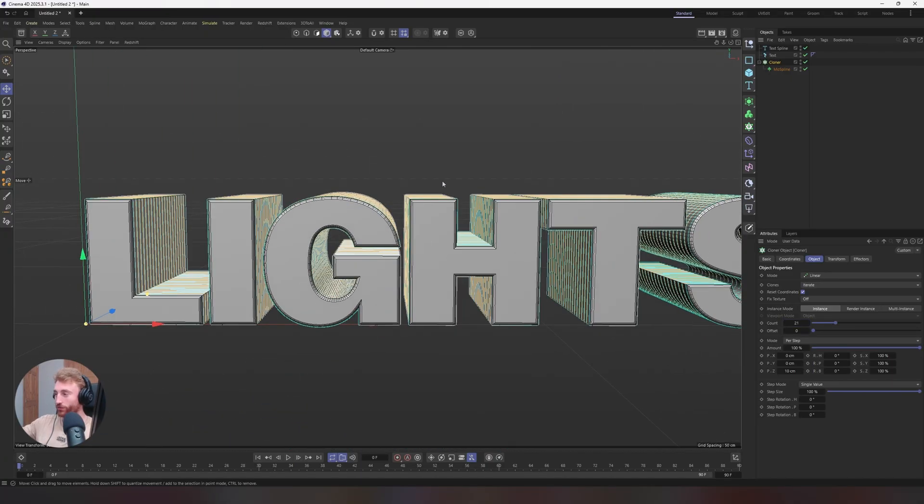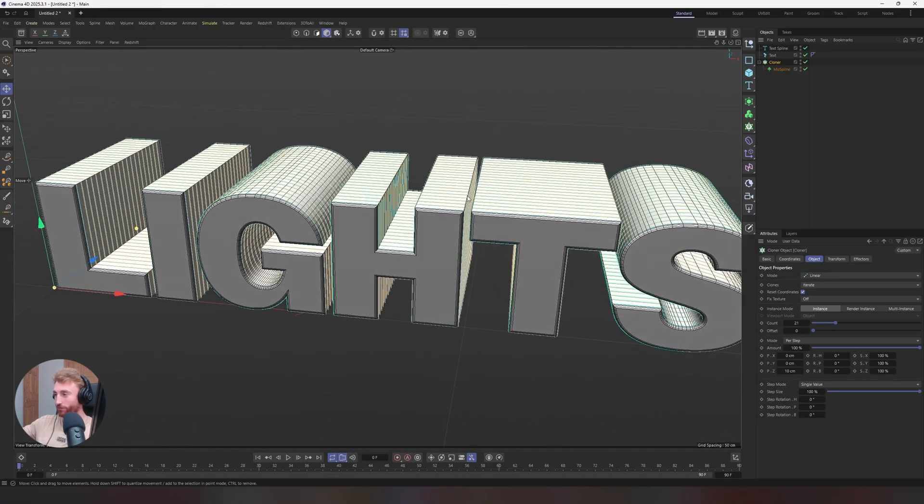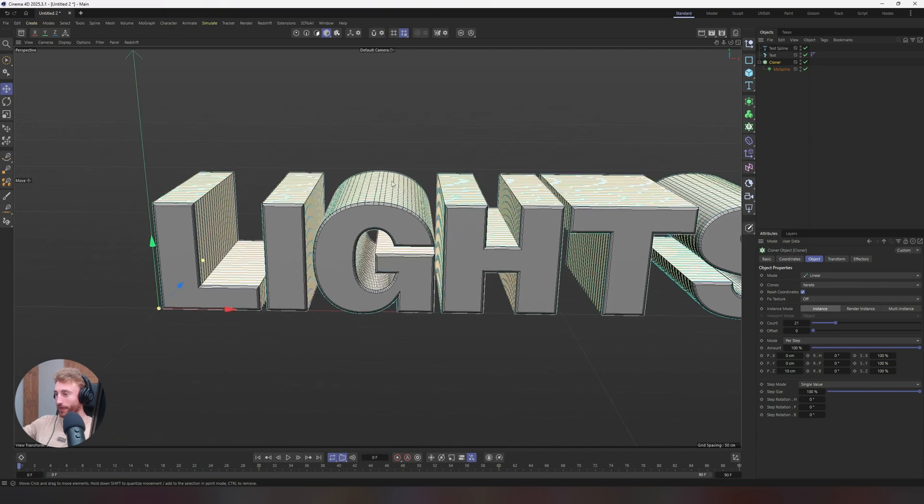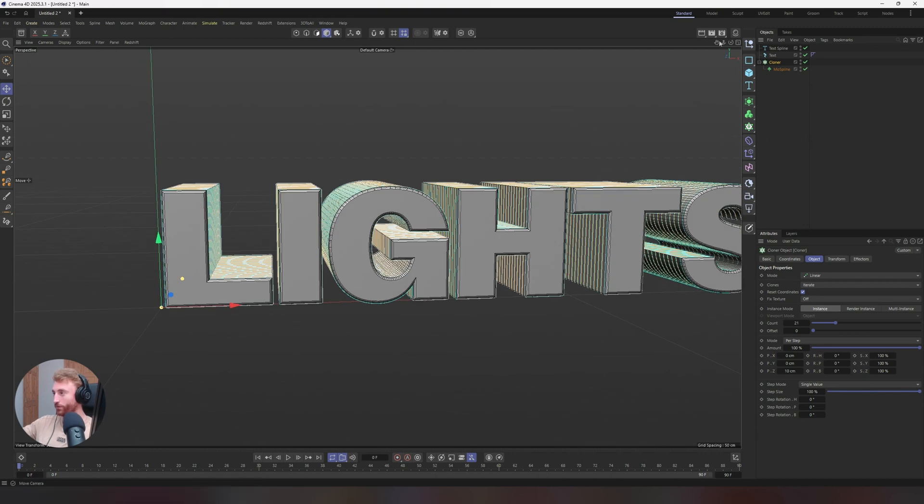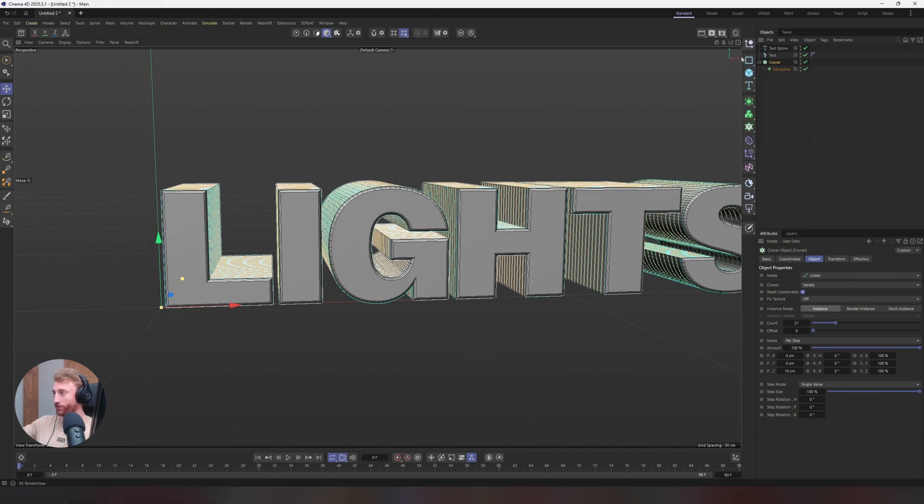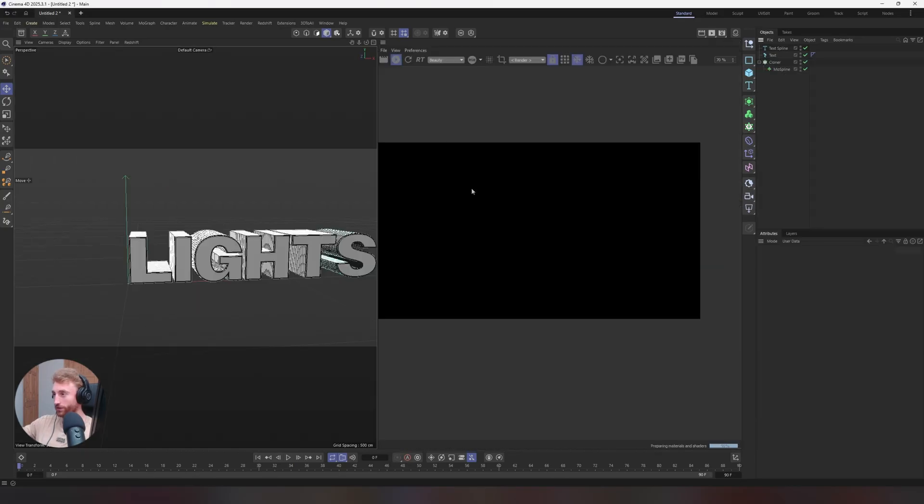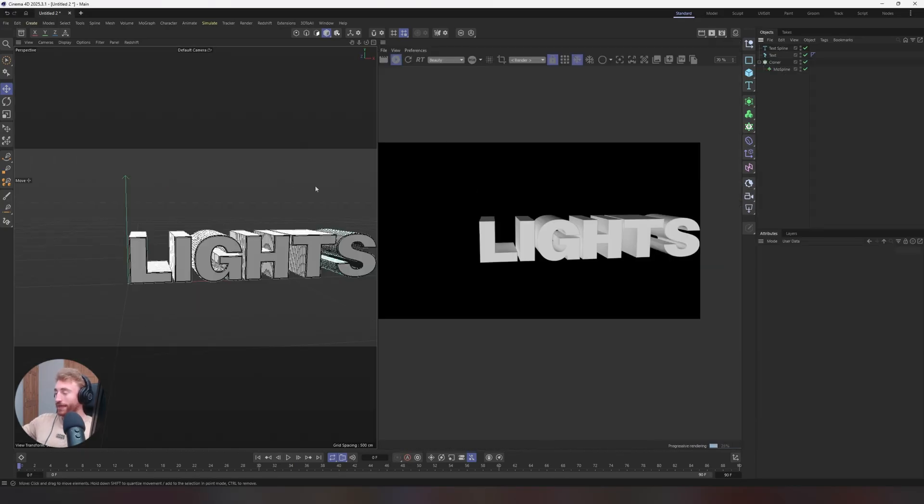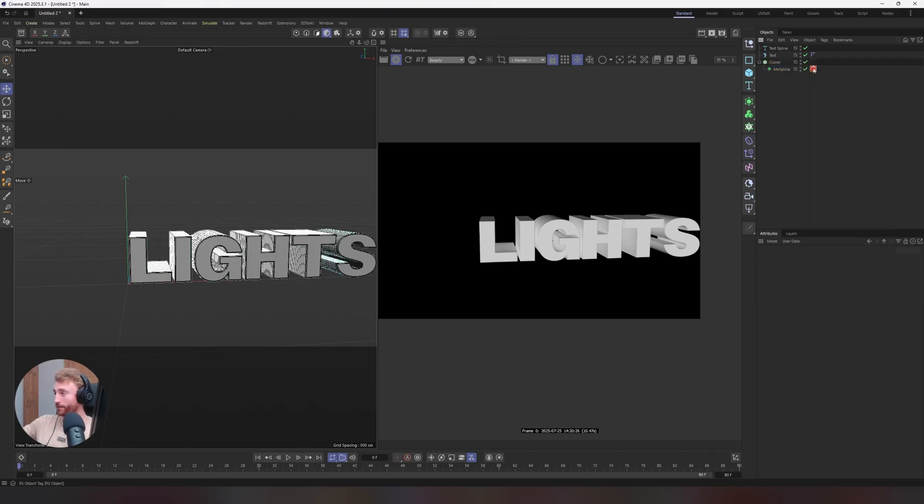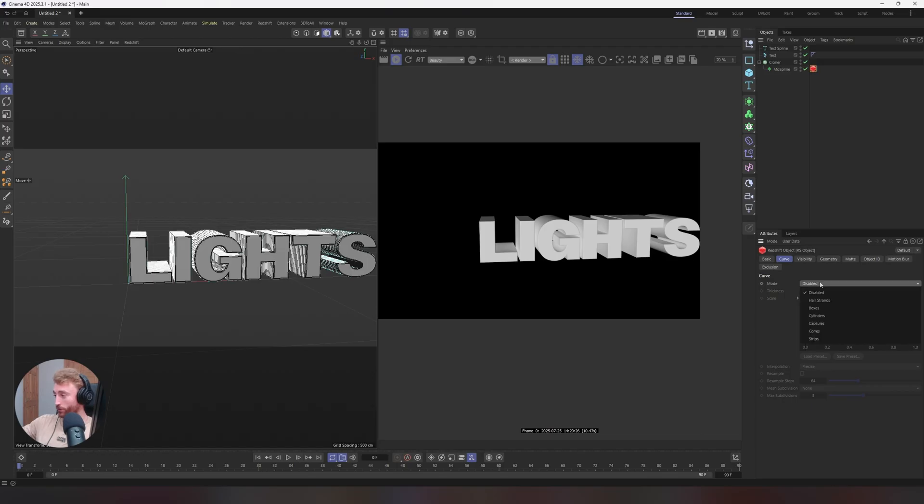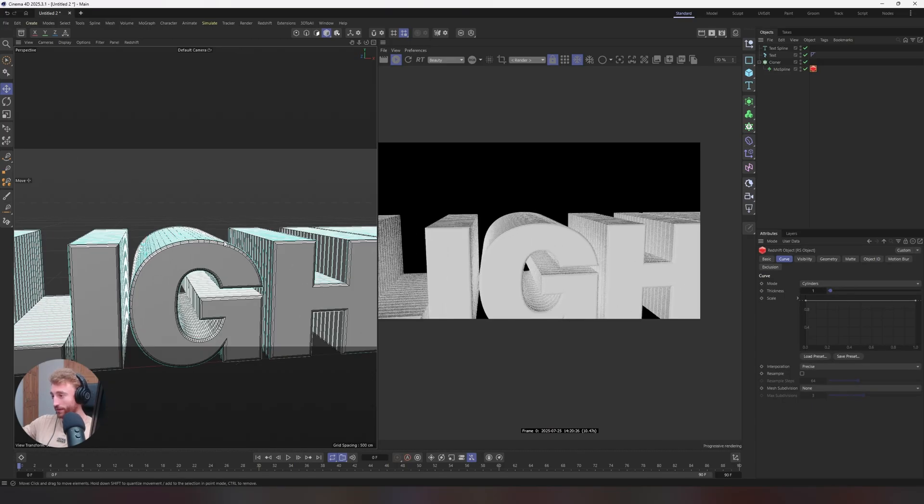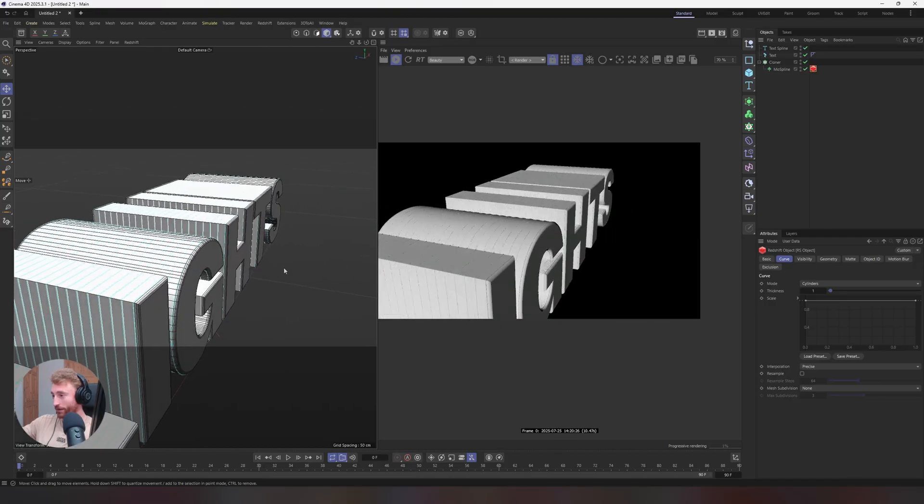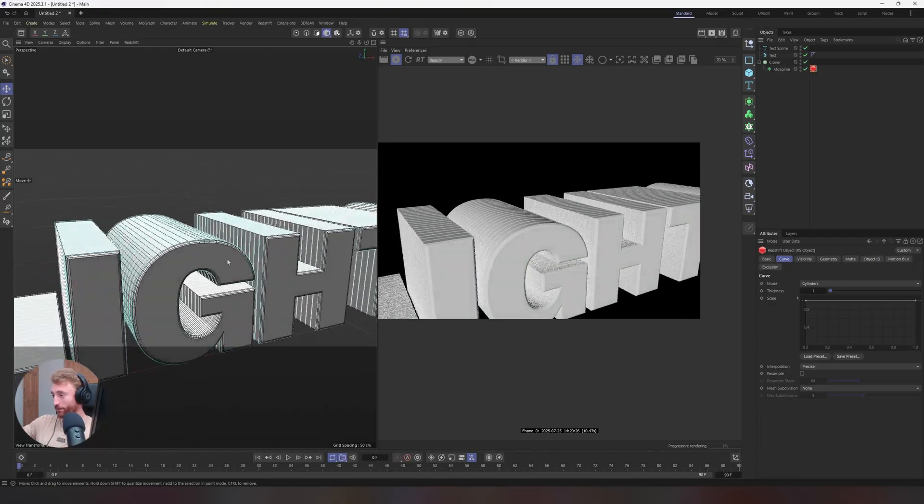You can now style this in a really cool way. So first thing we want to do is bring in our redshift render view, turn on your renderer and we cannot see our mode spline. Why is this? We need to right click on our mode spline, go to render tags, select your RS object tag, which is the redshift object. Go to mode and change that to cylinder. And you will now see your splines are appearing.